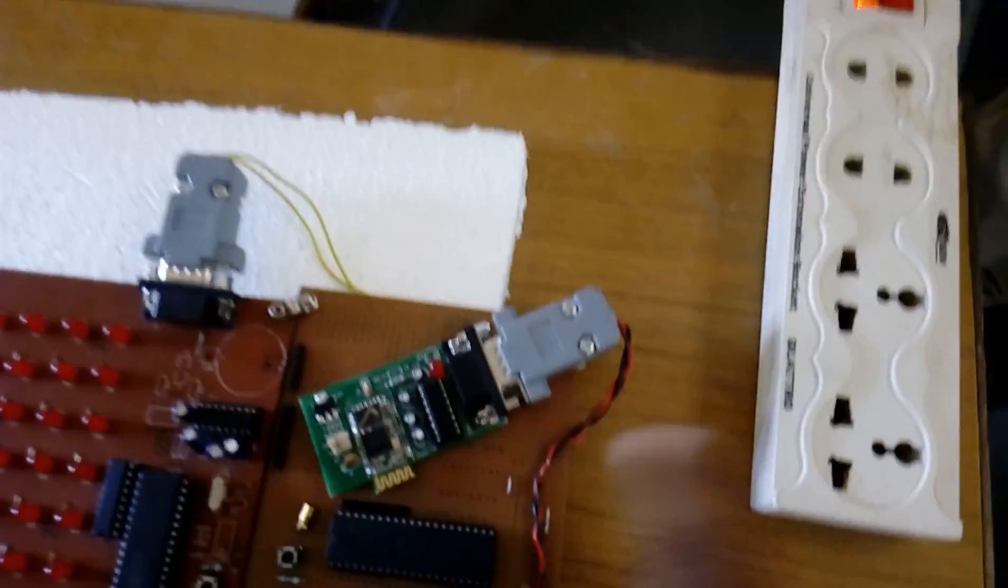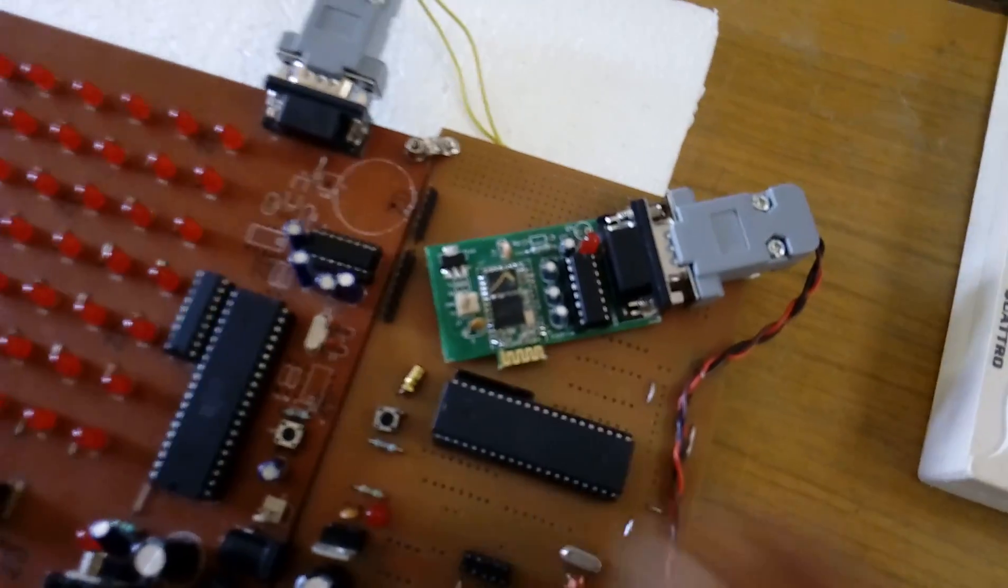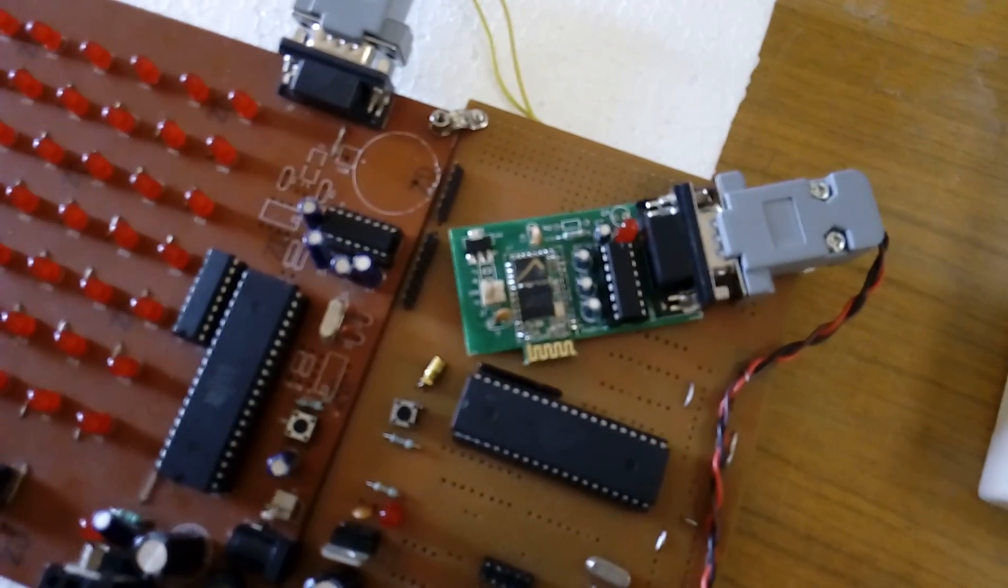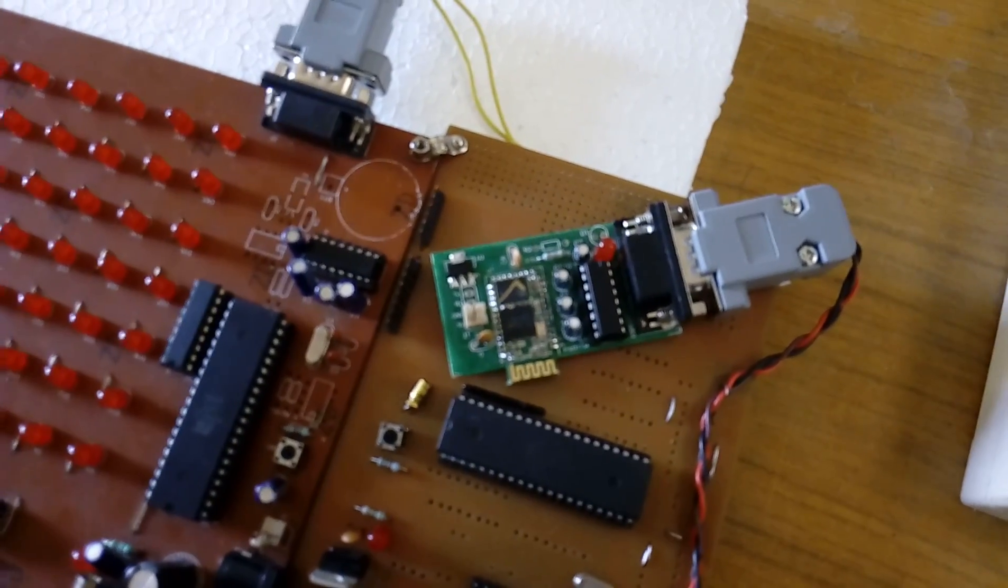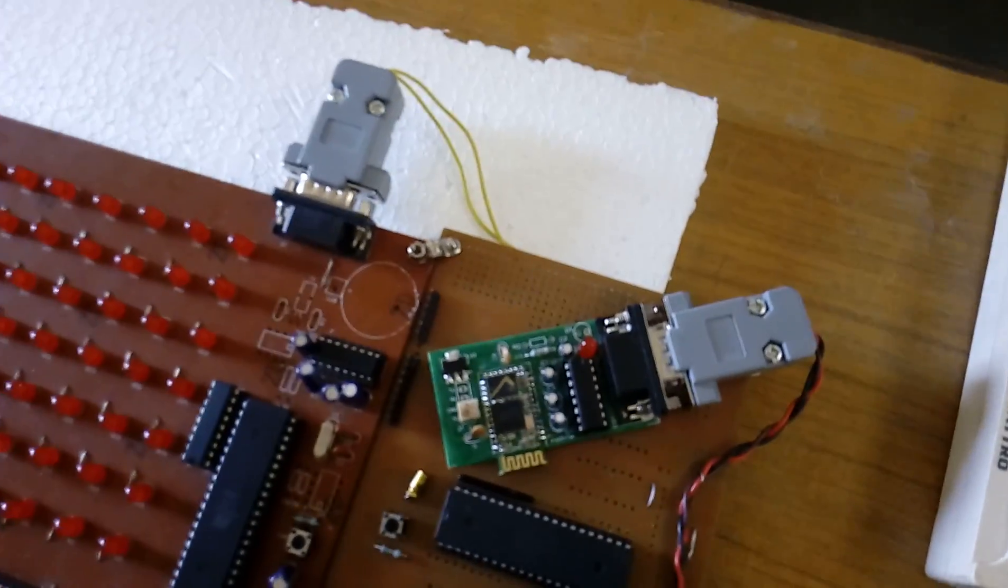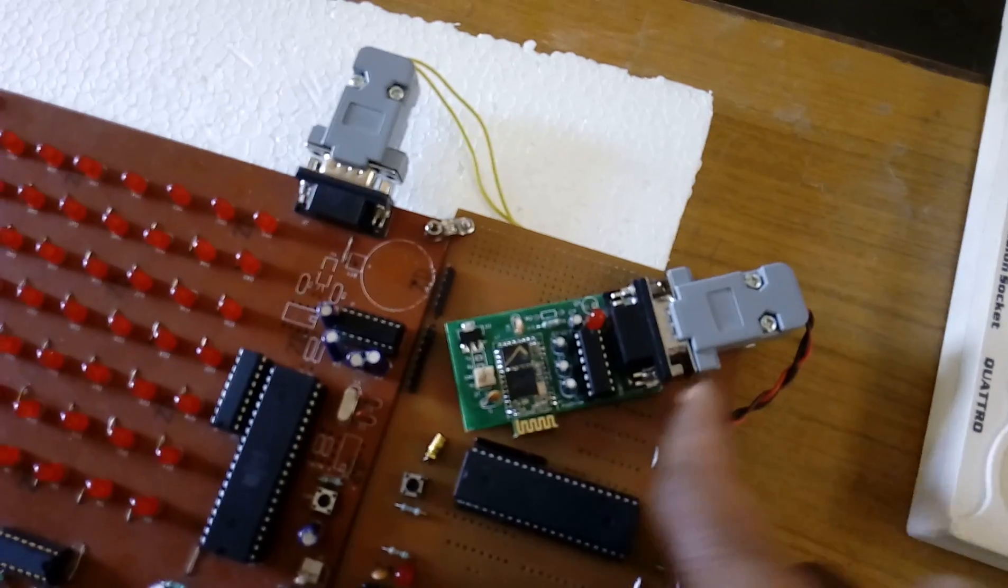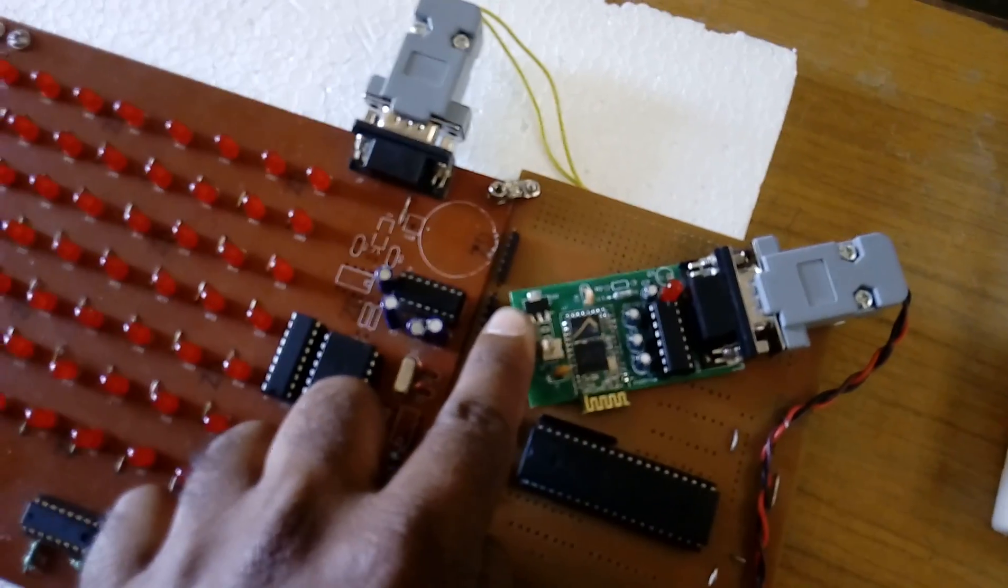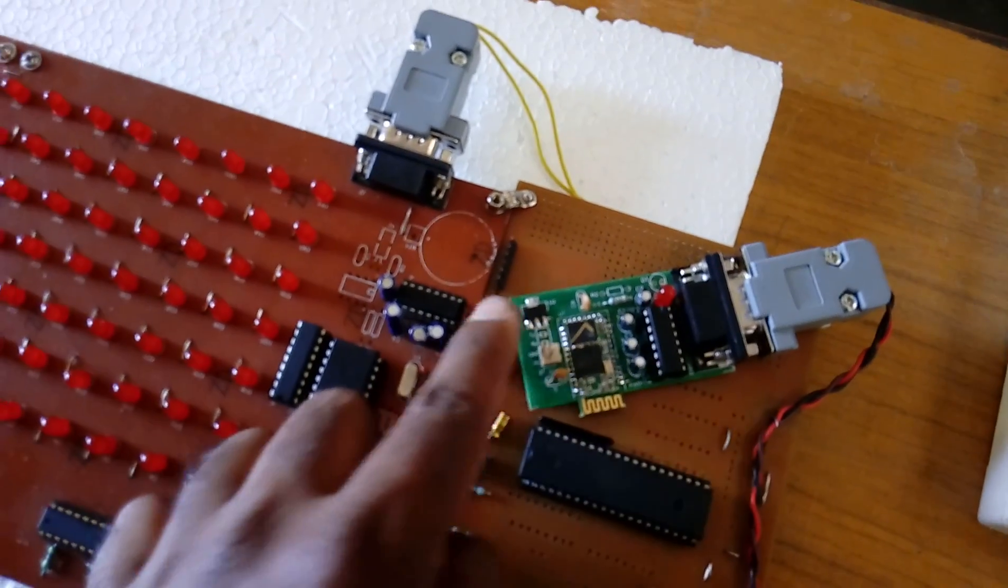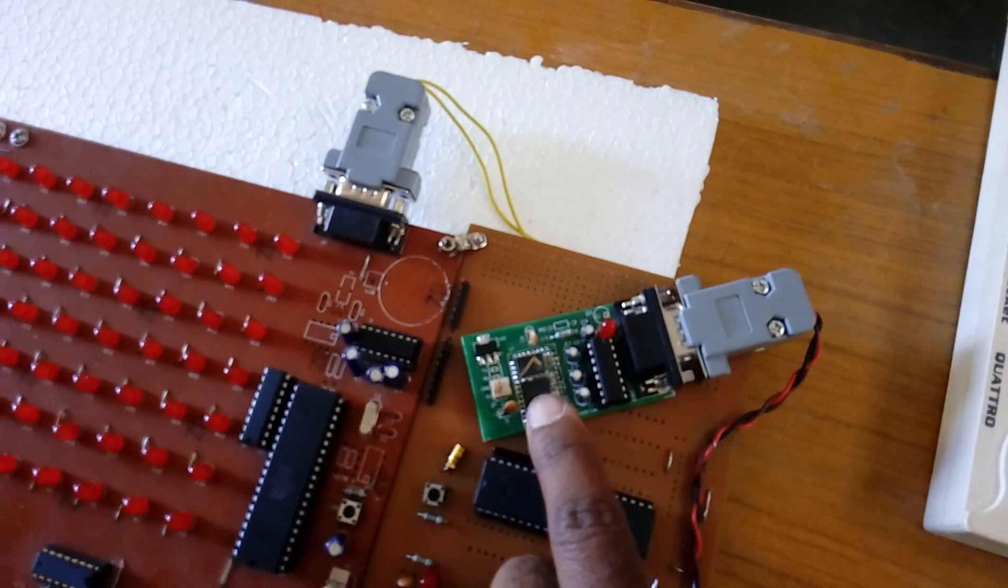Here I am using an HC05 Bluetooth module. It works at 9600 baud rate with 2.4 gigahertz frequency. It's one-to-one communication working at 3.3 volts. I am giving input power to the LM1117 fixed 3.3 volt regulator, which converts and outputs 3.3 volts.